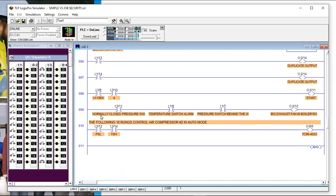Being short is good, but you also want to be able to look at something and know exactly what it is. Examples like 'normally closed pressure switch', 'temperature switch alarm', 'pressure switch behind the wall', 'big exhaust fan' are descriptive — but in a real program that's too much. It causes rungs to wrap around and get hard to read.